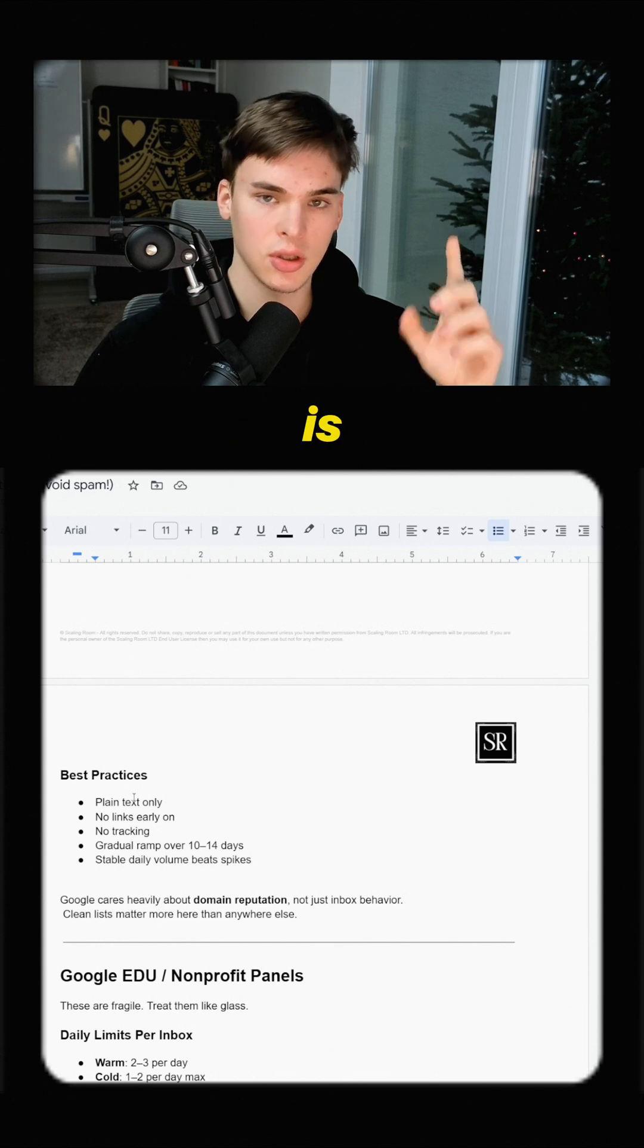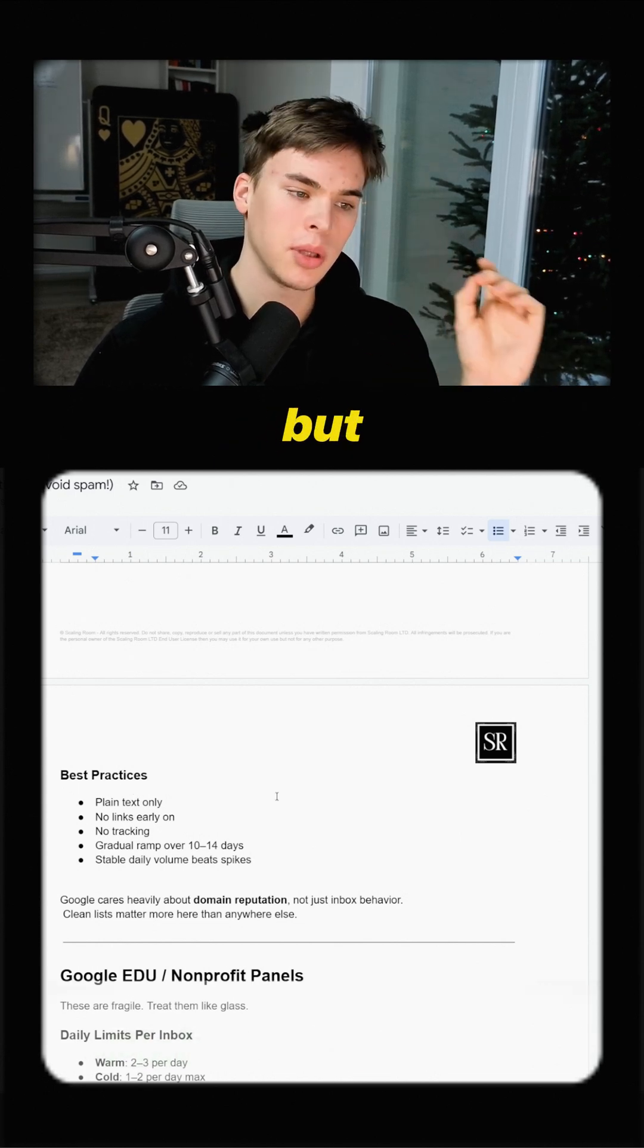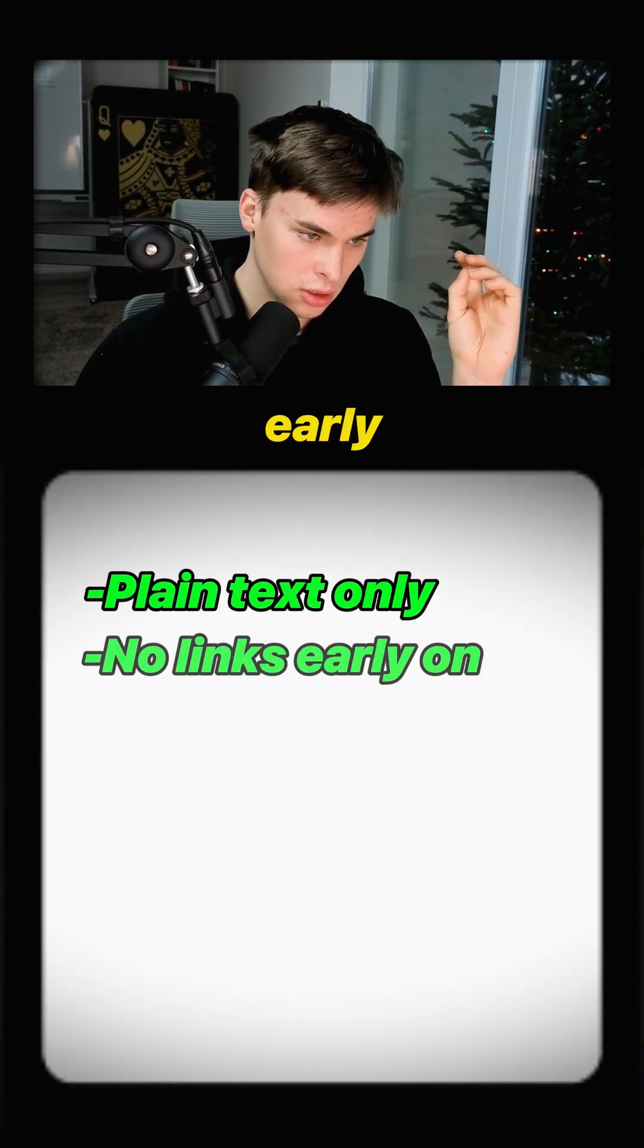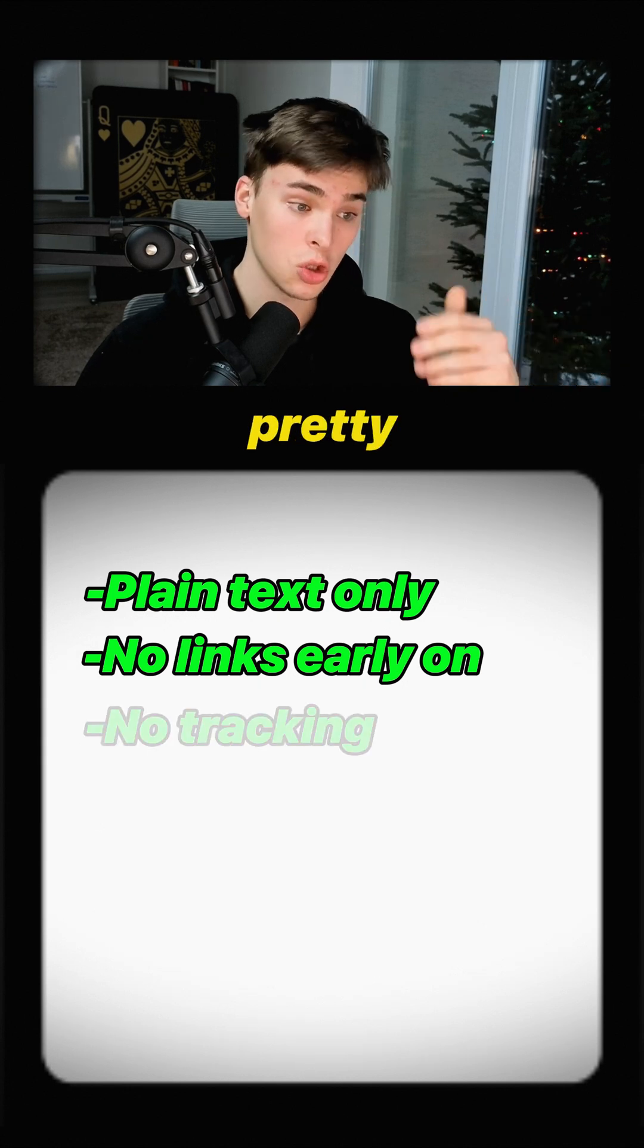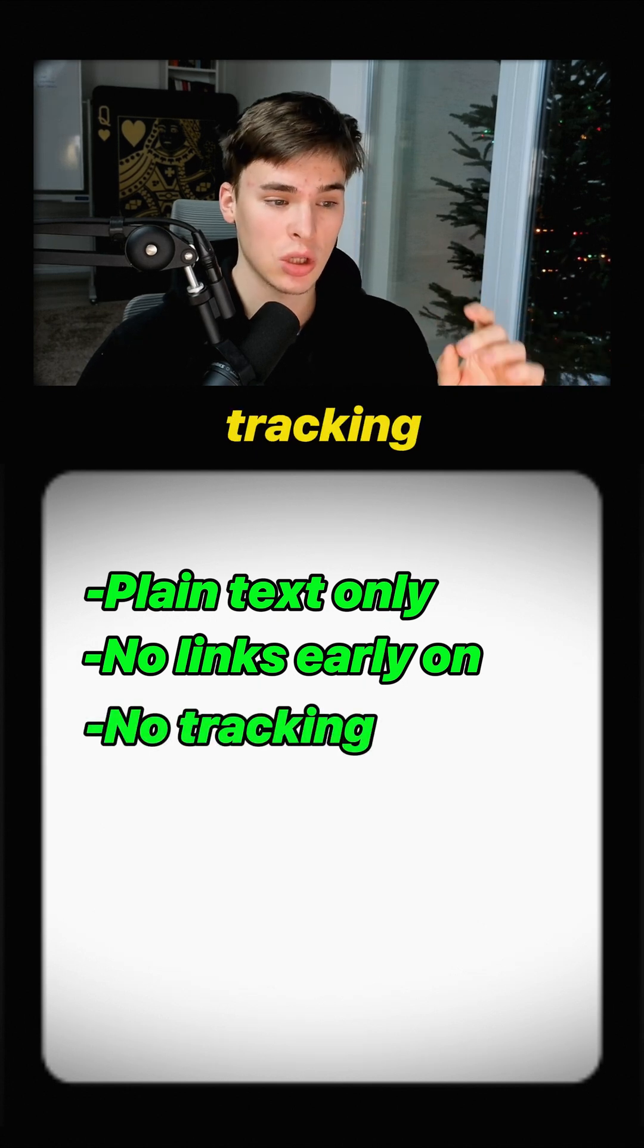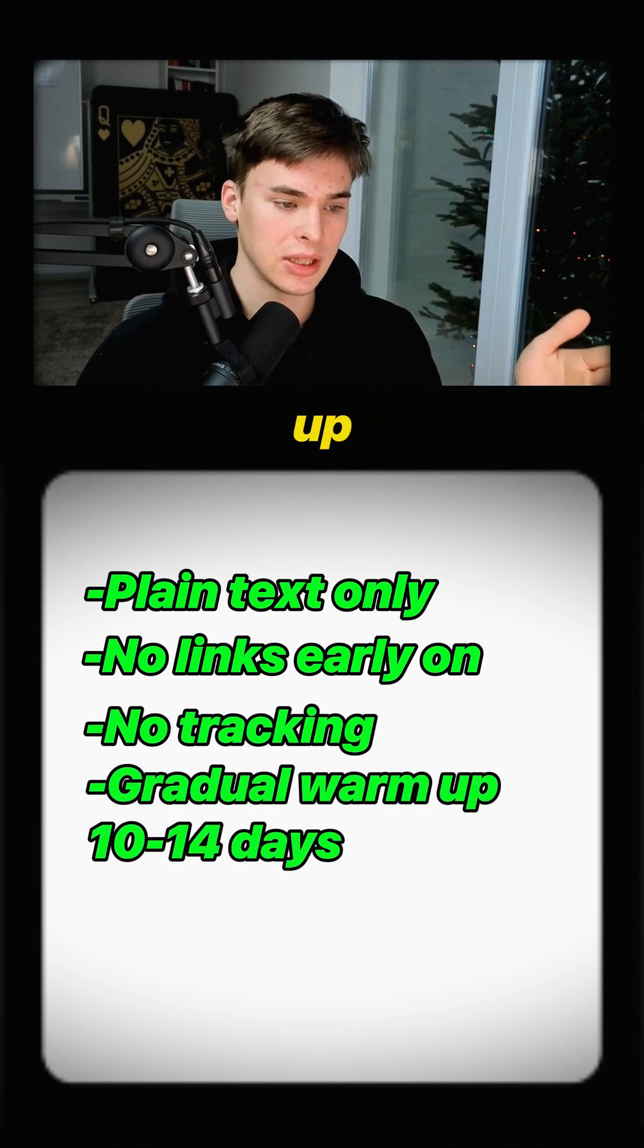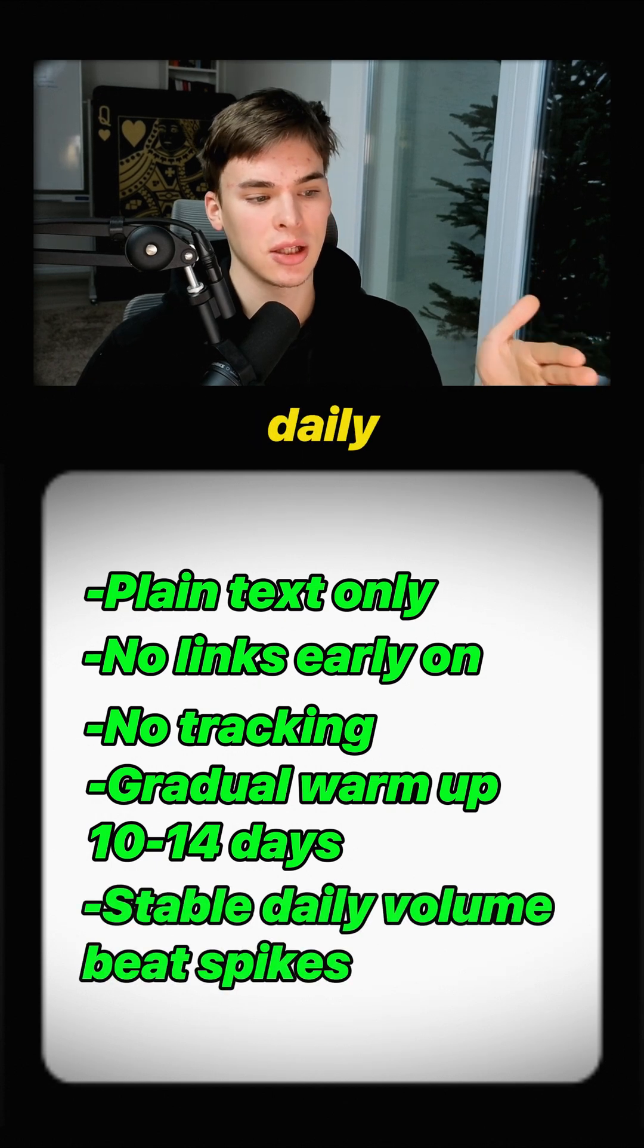Best practices, you can keep this in mind for the rest of them as well, but plain text only is good. No links early on is also just pretty much a must. No tracking, gradual warm up as well from 10 to 14 days and a stable daily volume versus spikes.